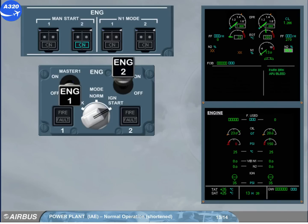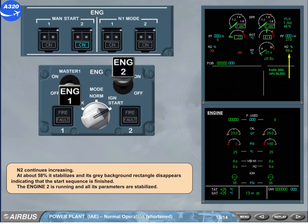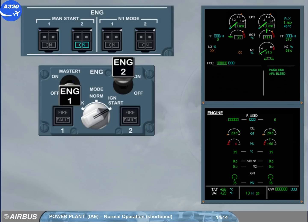N2 continues increasing. At about 58%, it stabilizes and its grey background rectangle disappears, indicating that the start sequence is finished. Engine 2 is running and all its parameters are stabilized. The engine manual start 2 push button has been switched off. The manual start sequence of engine 2 is finished. If required, engine 1 can be started in a similar manner.